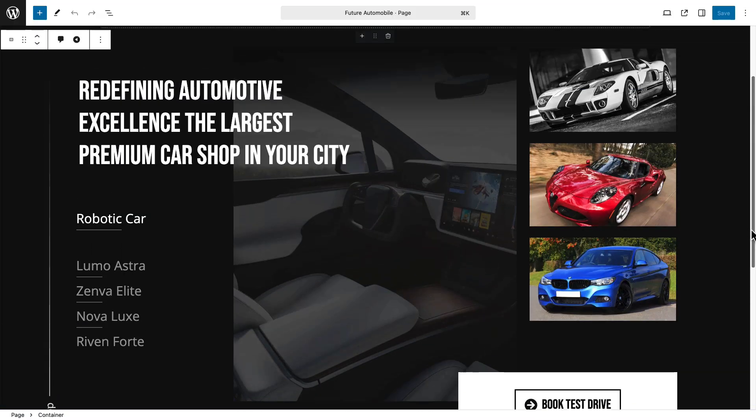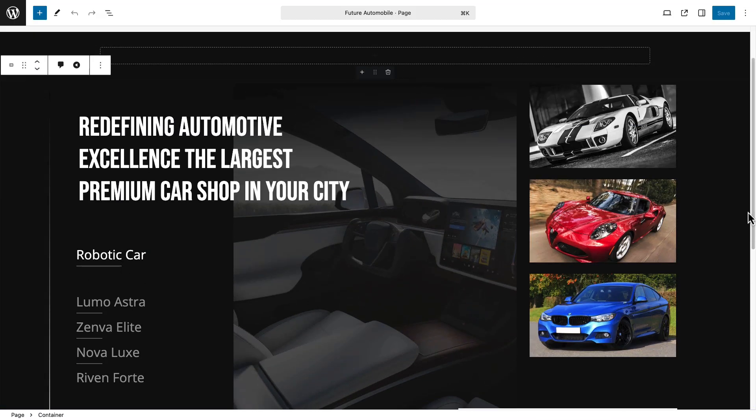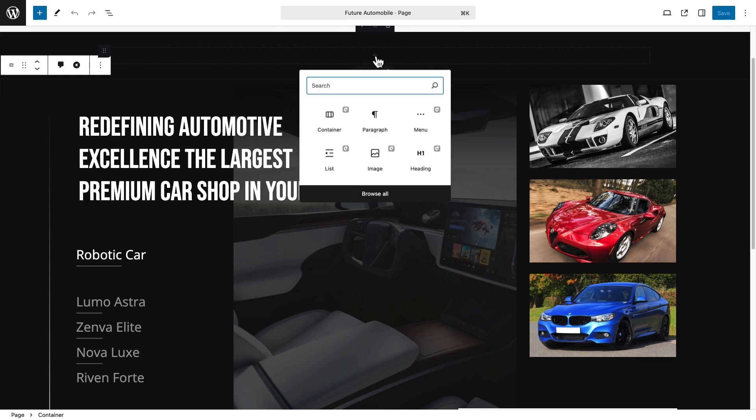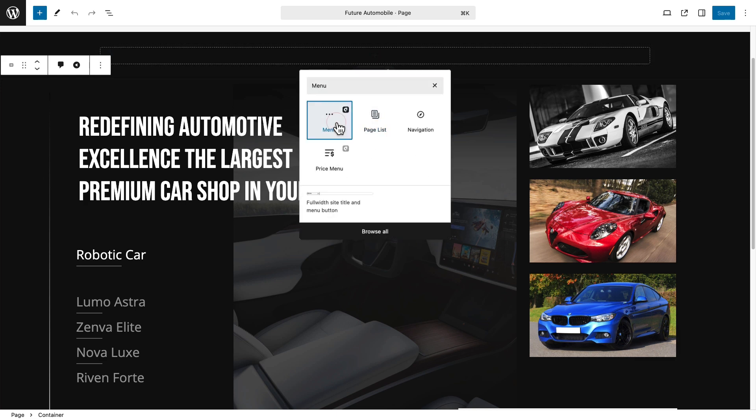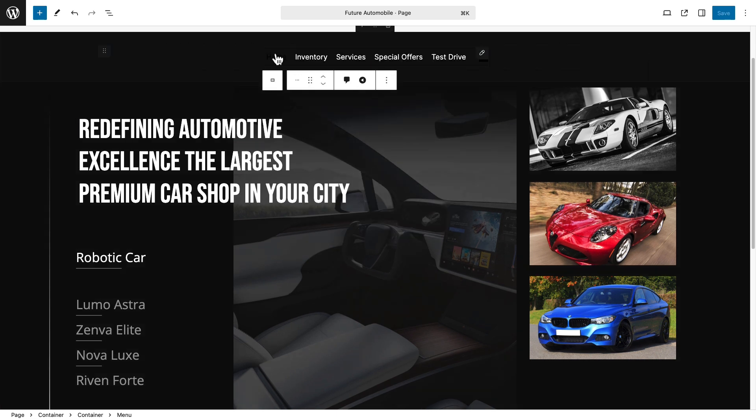Open a page in Gutenberg. Click on the plus icon and search for menu block. Then, the A-Blocks menu block is inserted.